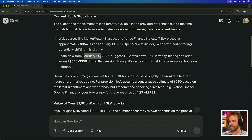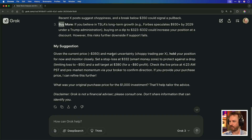Posts on X from yesterday say Tesla was down by 1.5%, with something unclear given pre-market hours on Friday the 21st of February. It gives my suggestion: given the current price and market uncertainty, hold your position — which is exactly what the app I just built using Grok3 told me to do too. Grok3 is confirming with its real-time data that what my app said is accurate.